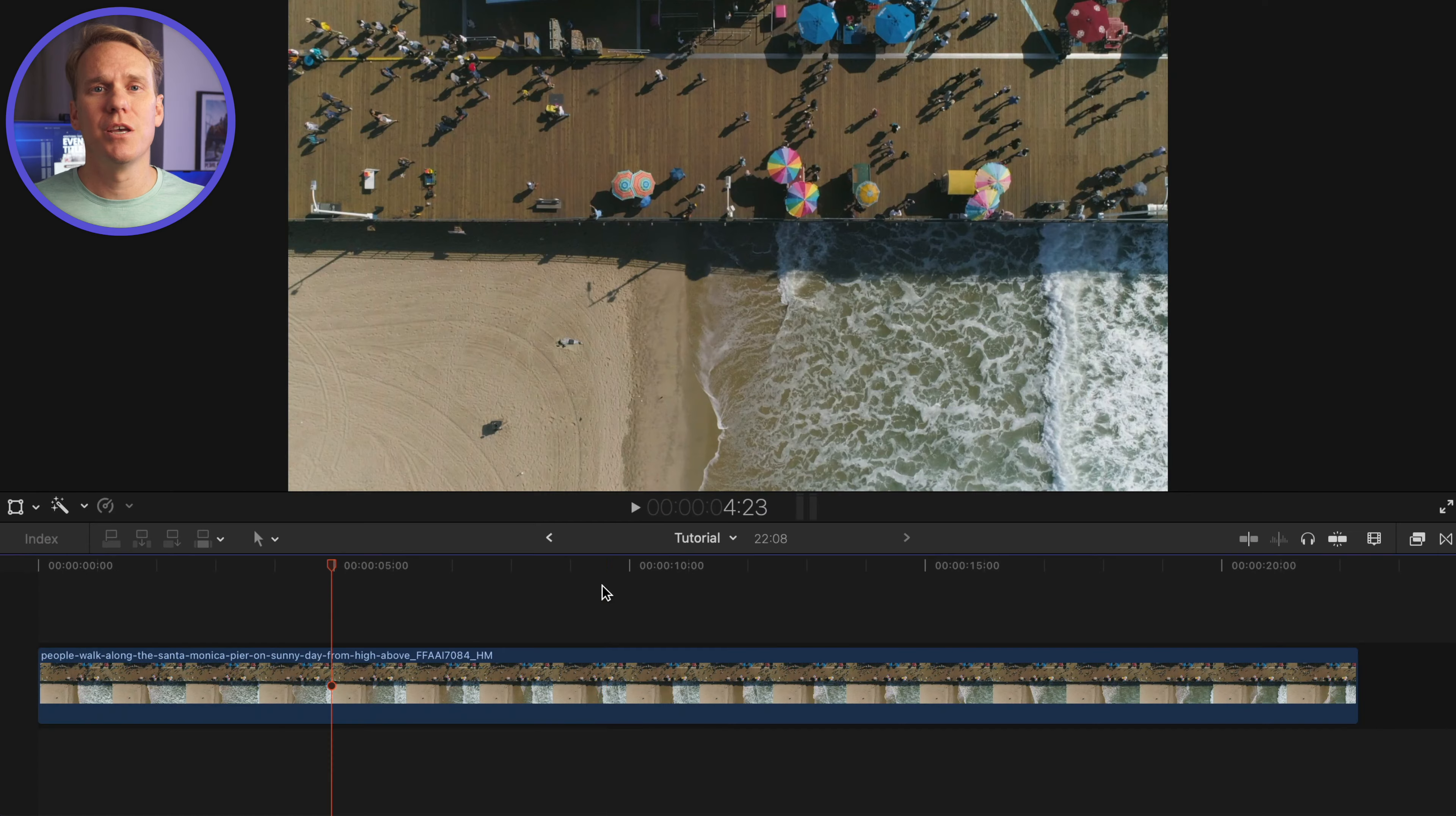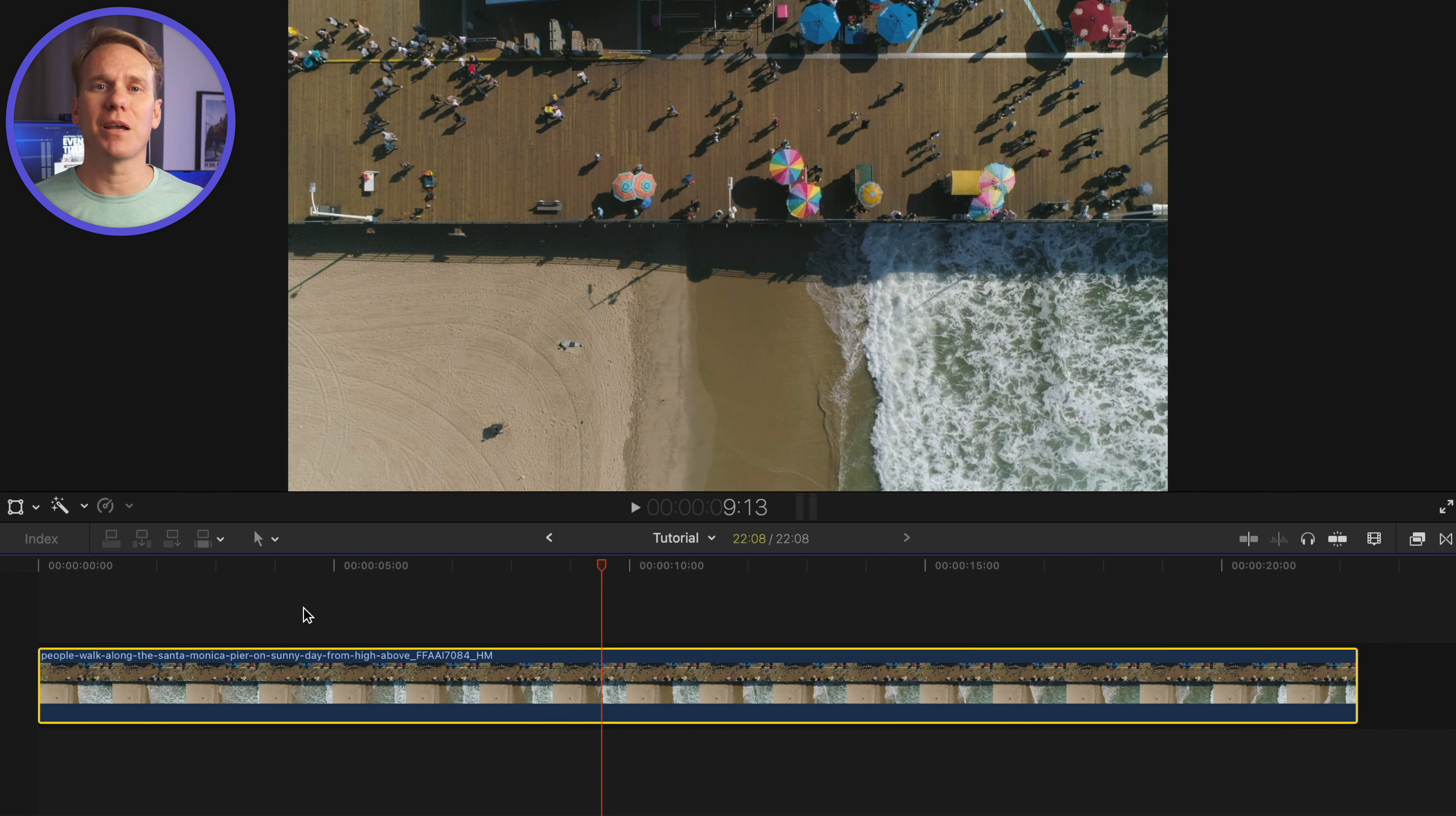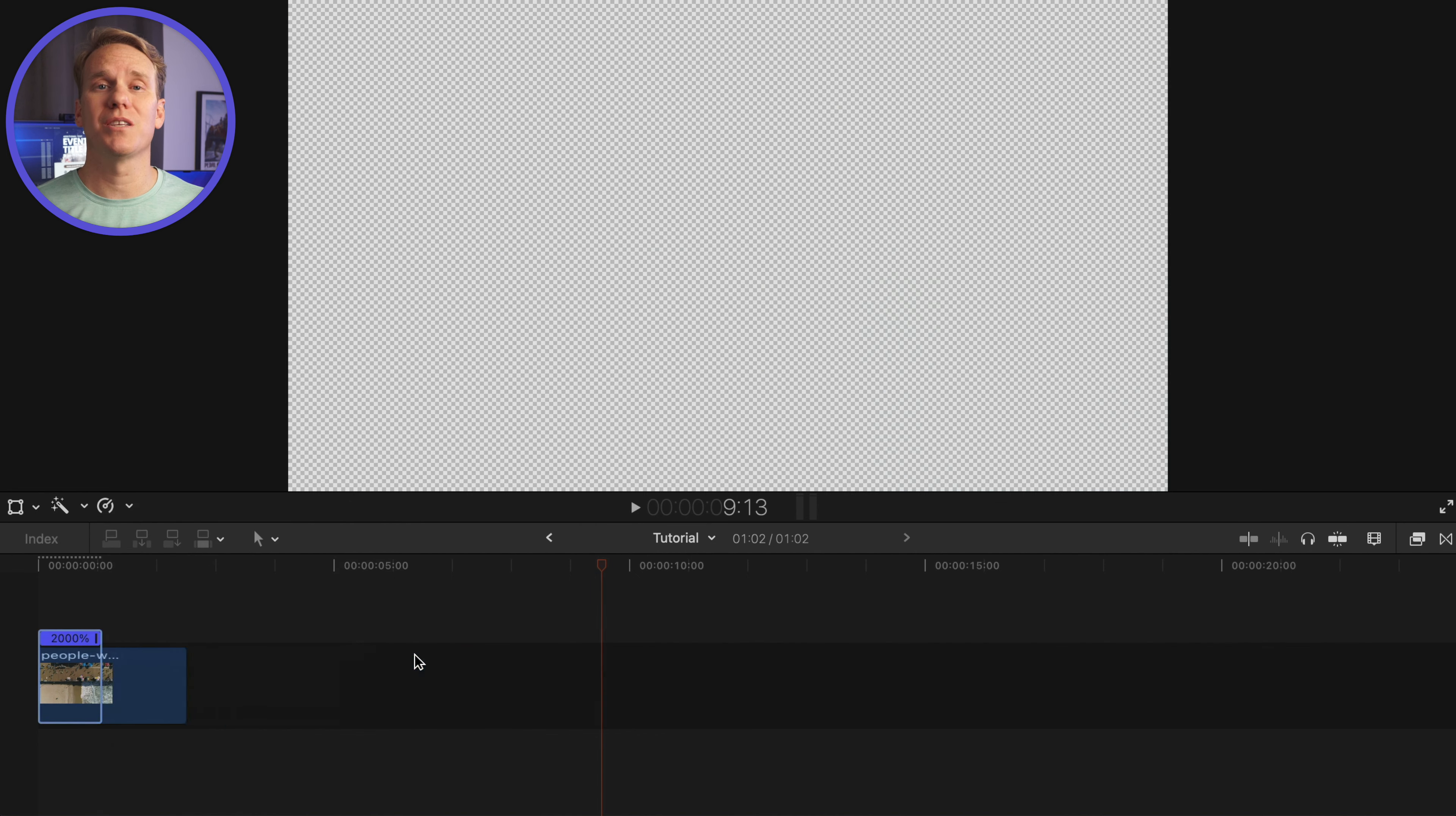If you have a long clip, you can turn it into a time-lapse. Select your clip, and open the retime editor by clicking on the retime button. Hover over fast, and select how much you want to speed up your clip. You can go up to 20 times as fast.